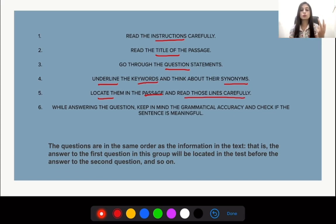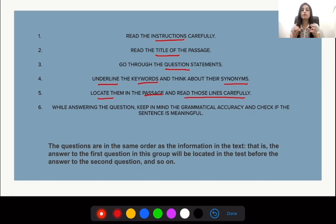Read those lines two or three times if you are not able to understand, and then finally figure out what the answer is.